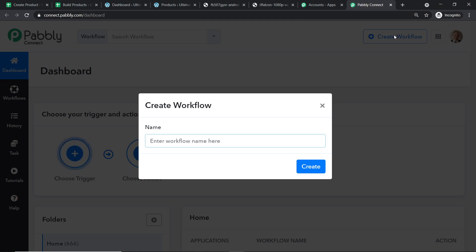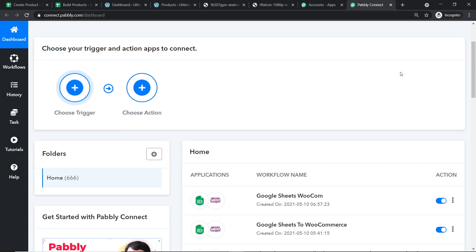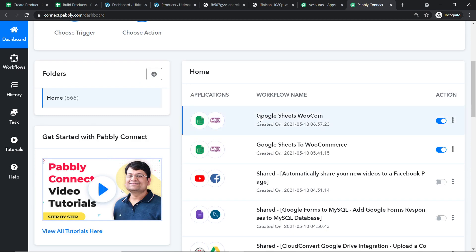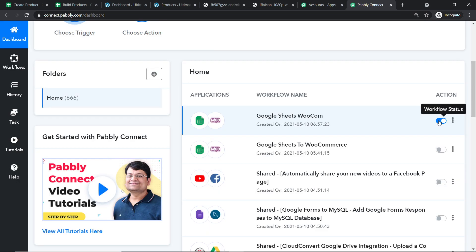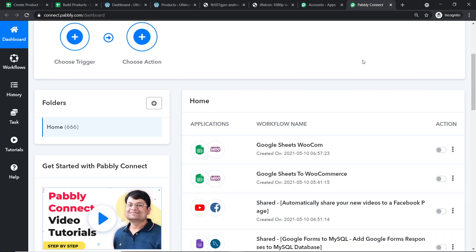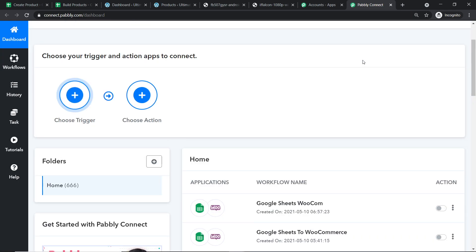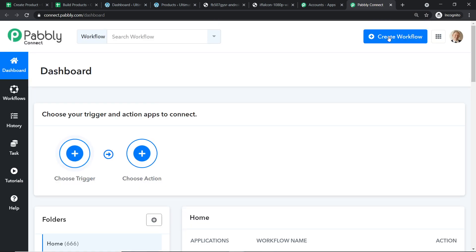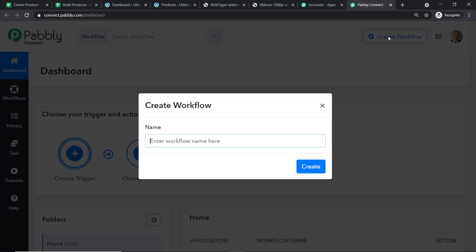We are going to create a new workflow. Before I create it, I want to show you that I've already made integrations connecting Google Sheets and WooCommerce. I'm switching off those old workflows to avoid duplication of results — so the same product isn't created twice in WooCommerce. We are going to start from scratch. I'll name this workflow 'Google Sheets to WooCommerce Integration'.